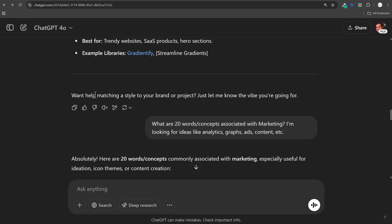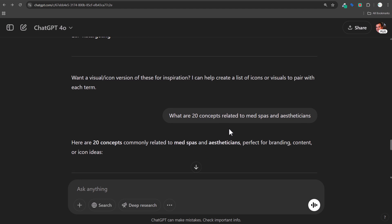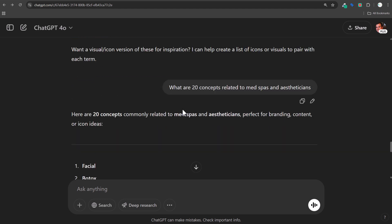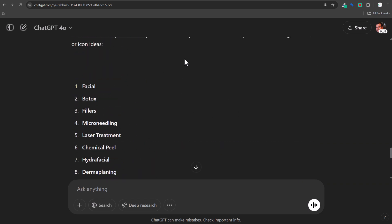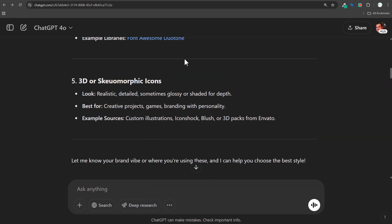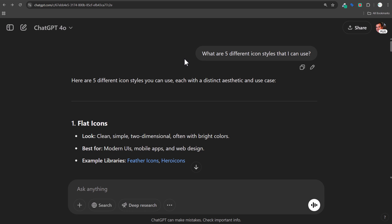Sometimes if you're looking for icons and you don't know where to start, you can ask for concepts. I looked for 20 concepts associated with marketing, and also 20 concepts related to med spas and aestheticians — I actually needed icons for those. I started by asking, 'If you are a professional icon designer, how do I ask for an icon?' I am not a professional icon designer, so I do need to do this.